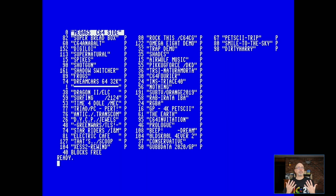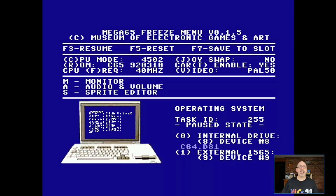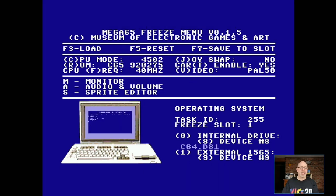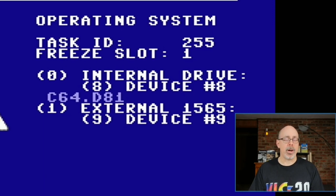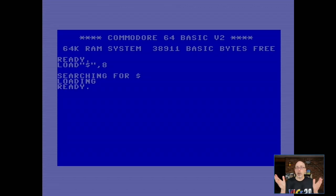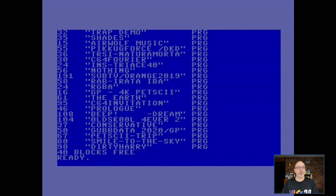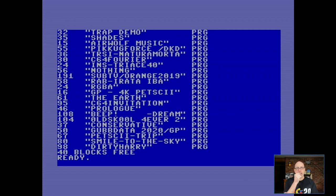Normally it would boot to the MEGA65 disk image, but now if I just type directory — and I have this really nice thing, DIRW — check out what happens. That's not your normal C64 listing. The problem is this is the C64 side; we've got to be in C64 mode to use this software. What I've done to make it easier is hold the Restore button down for a few seconds, and I've created a freezer slot — Slot 1 — with the internal drive set to C64.D81. It boots into C64 mode and automatically loads the directory.